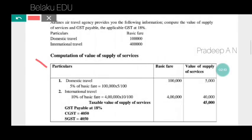Now let us compute the value of supply of services. For domestic travel, when we calculate, 5% of basic fare is taken as the consideration for the calculation.